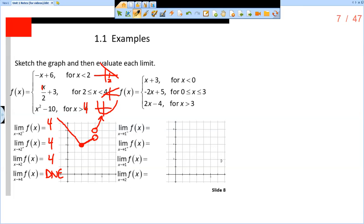This is the last example on slide eight. We want to graph the function f of x equals x plus 3 for x less than 0, negative 2x plus 5 for x between 0 and 3, and then 2x minus 4 for x greater than 3.